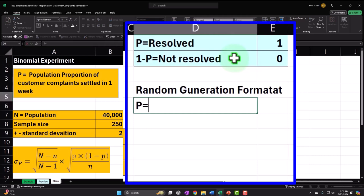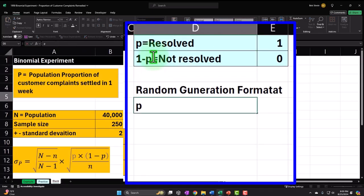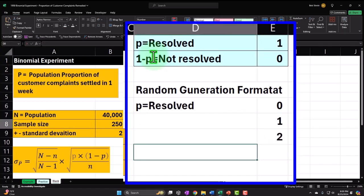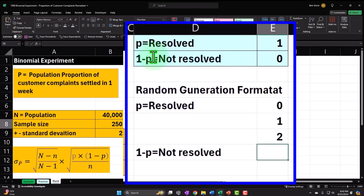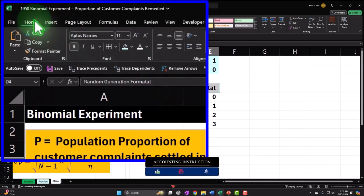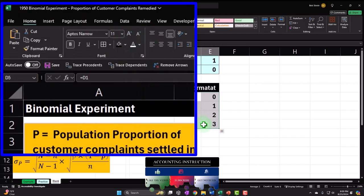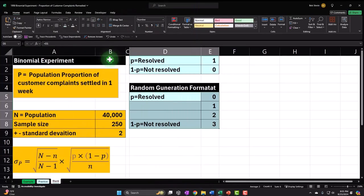Let's set up the Count column and Data column. I'll select those, copy them, and make a header — black and white, centered. I'll count from 1 down to 250, simulating our 250 complaint samples. Then the formula is =RANDBETWEEN(0, 3) — going from 0 to 3 gives us four possible values, three of which represent resolved. Copy that down with a double-click to fill all 250 rows.